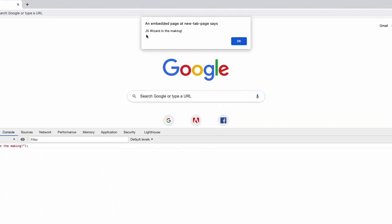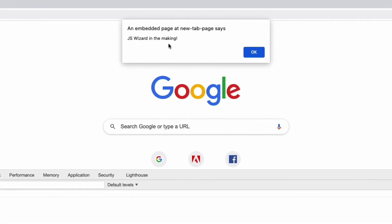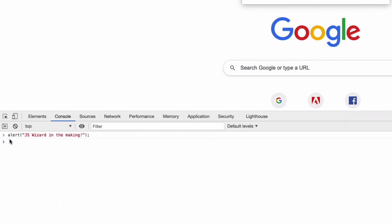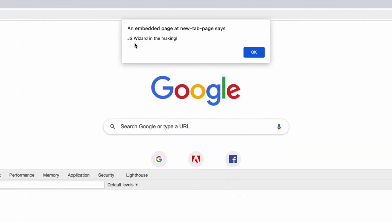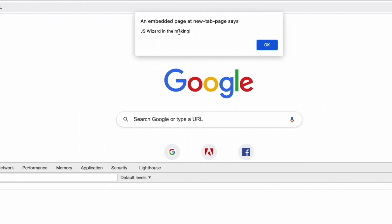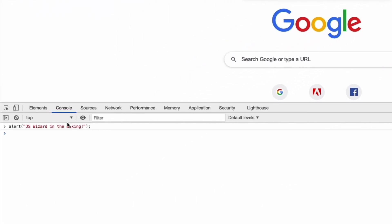So as you can see we have an alert box. Remember we used the word alert down here, and inside the alert box it says JS wizard in the making, which is exactly what we put in here.